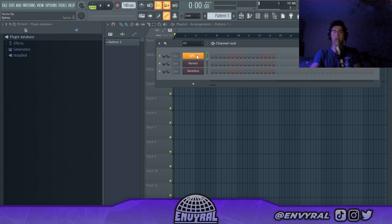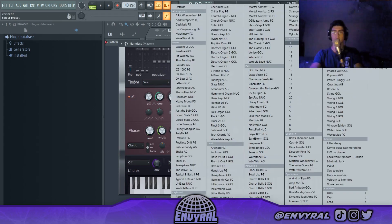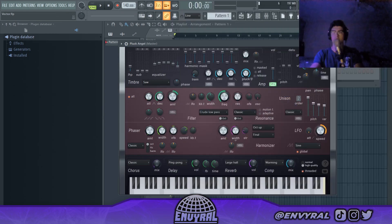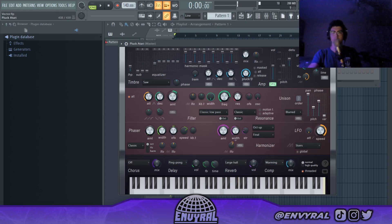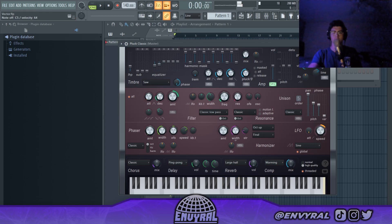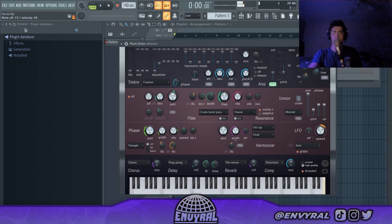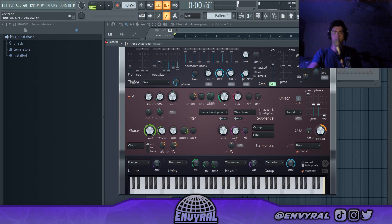I'm just gonna go into Harmless first and try to find like a pluck. They have a category called plucks, I'm just gonna scroll through these. We're looking for like a really happy kind of sounding melody. Some of these could work honestly.